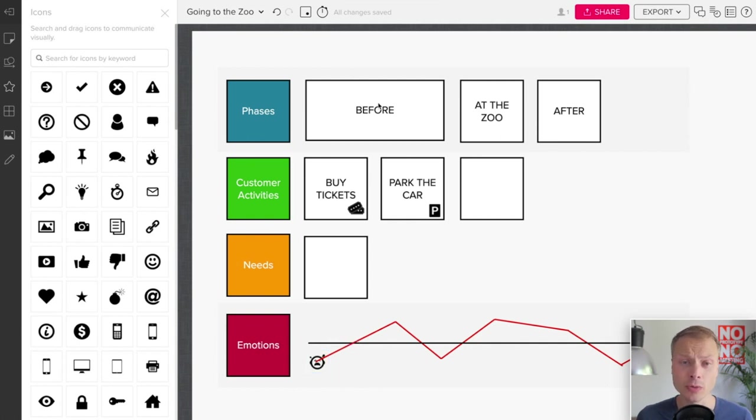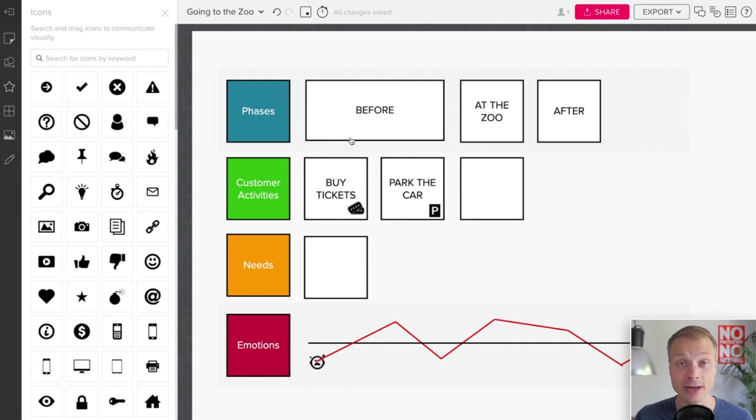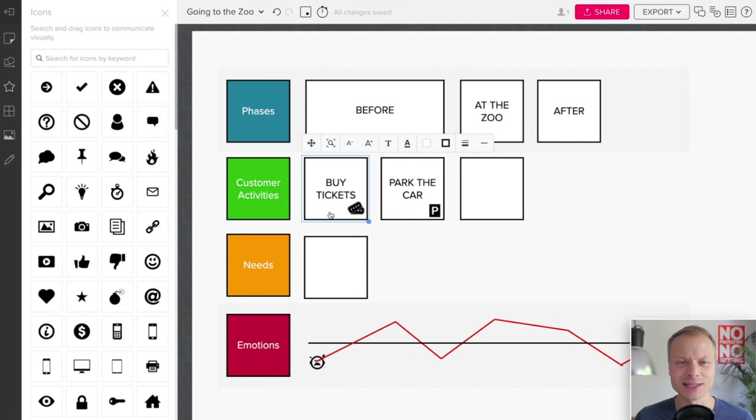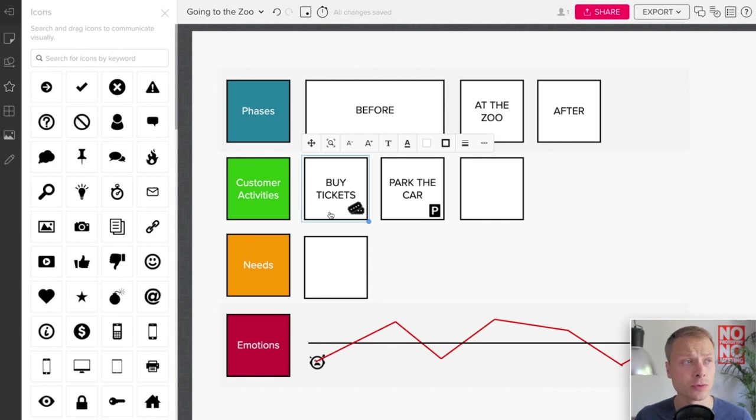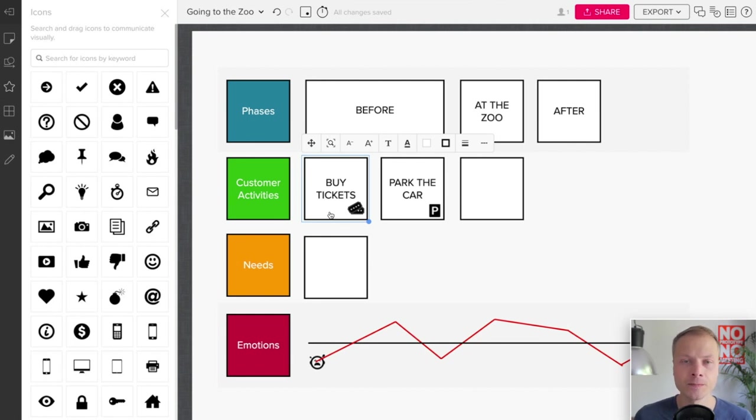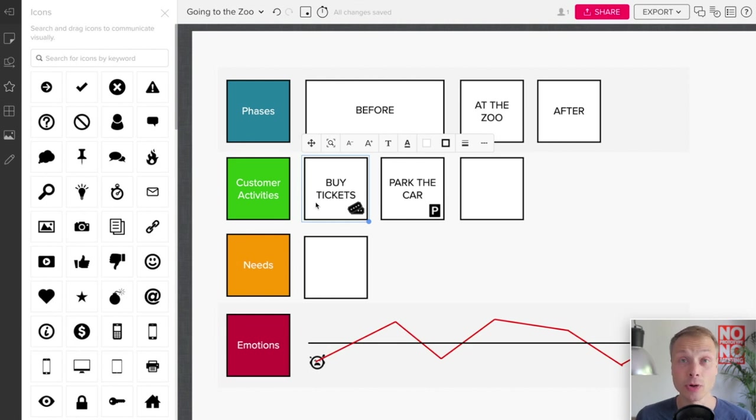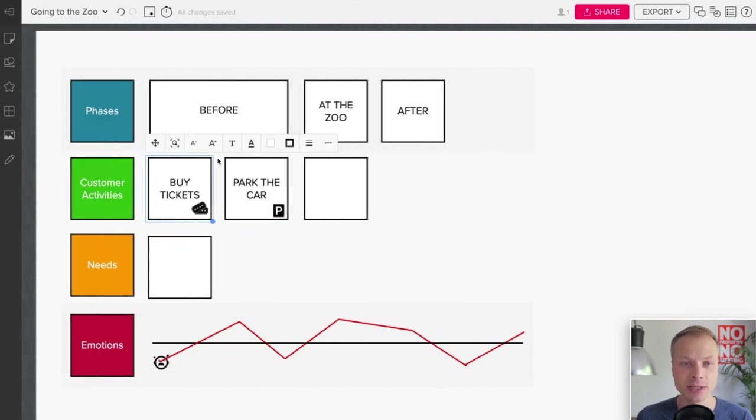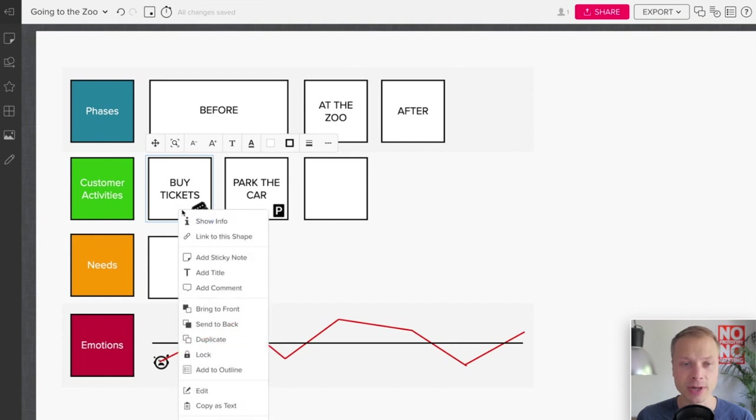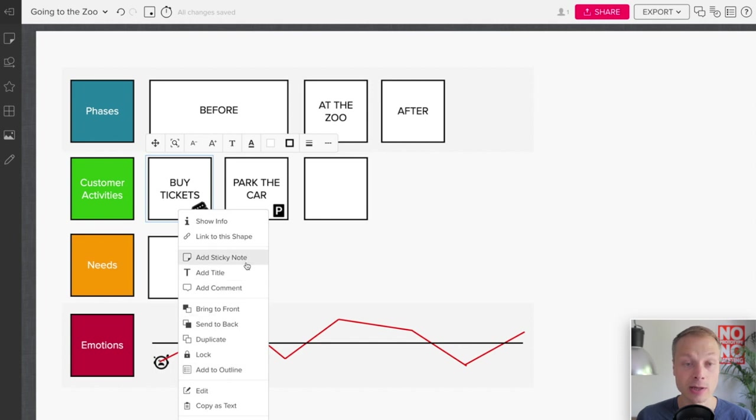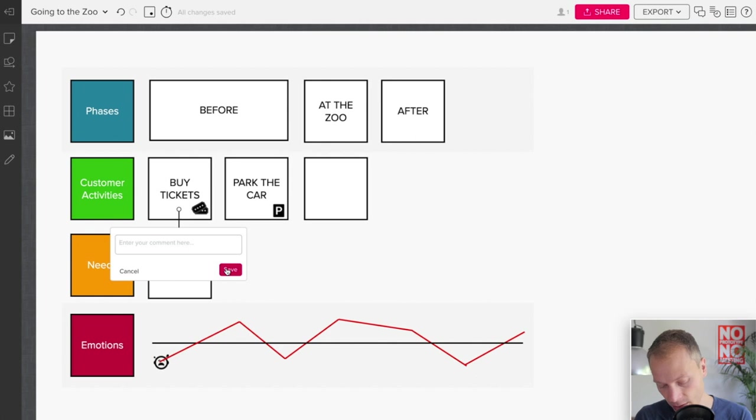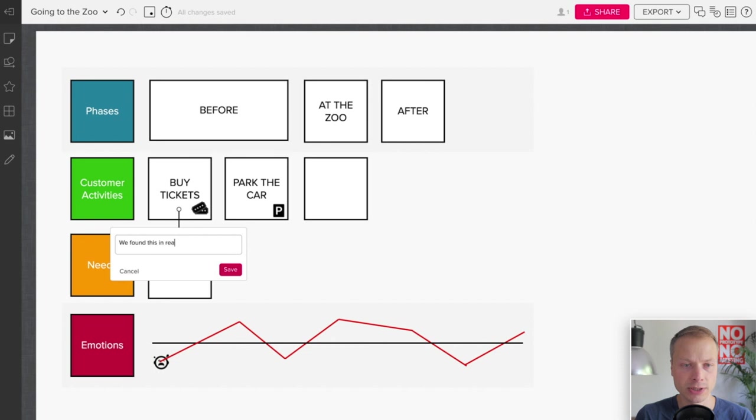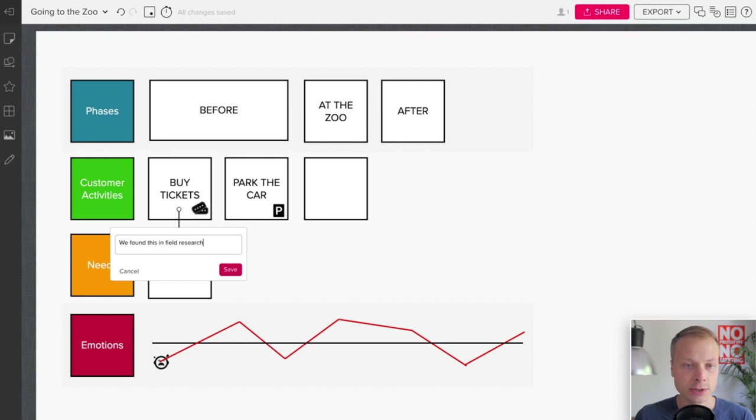Now the next thing you'd want to do pretty quickly is to add some metadata to the cards. For instance, buying tickets: usually you want to add some details. That could be photos, it could be additional evidence from research, it could be a link to something. That's not really easily doable in Mural. At least I haven't found an easy option there. There is the ability to add a sticky note or add a comment. If we add a comment: We found this in research field research. All right, Save.